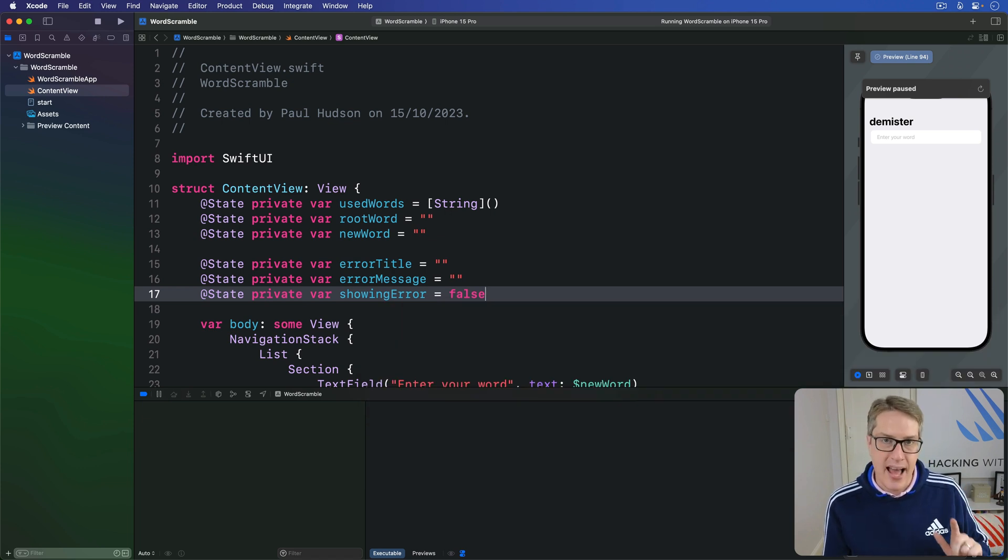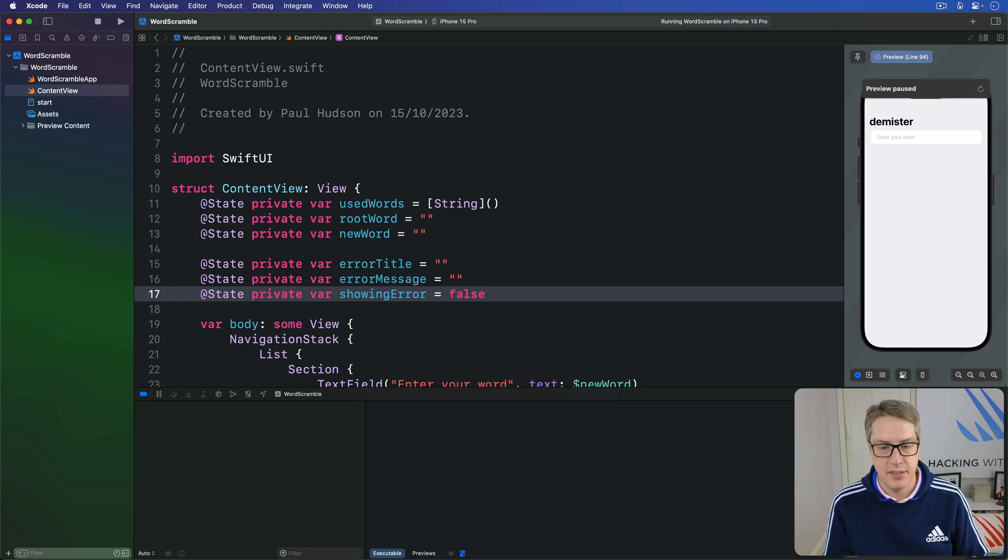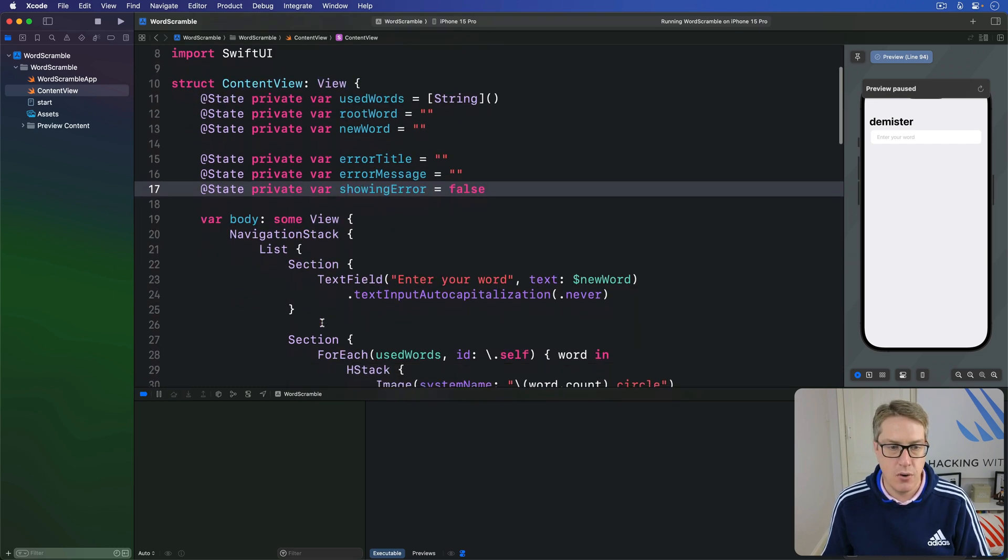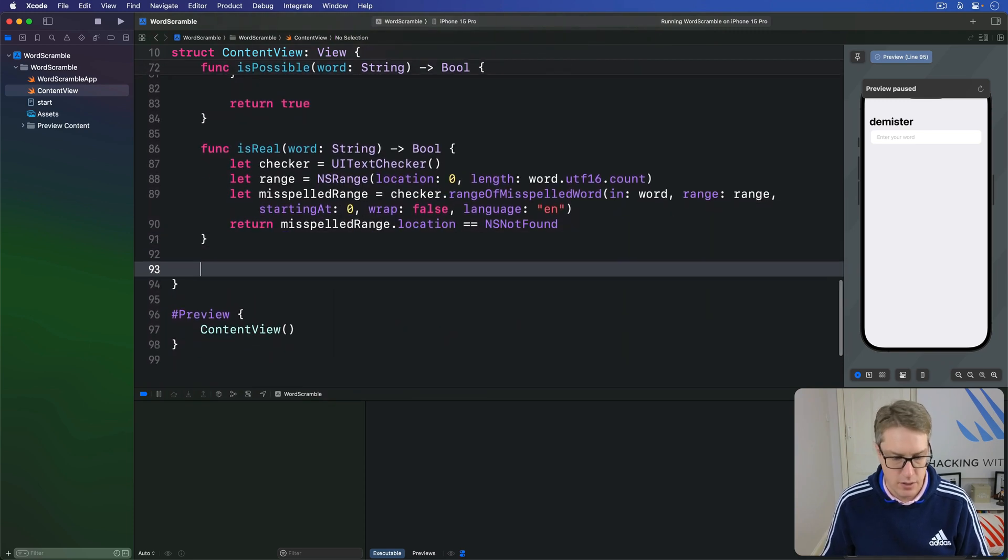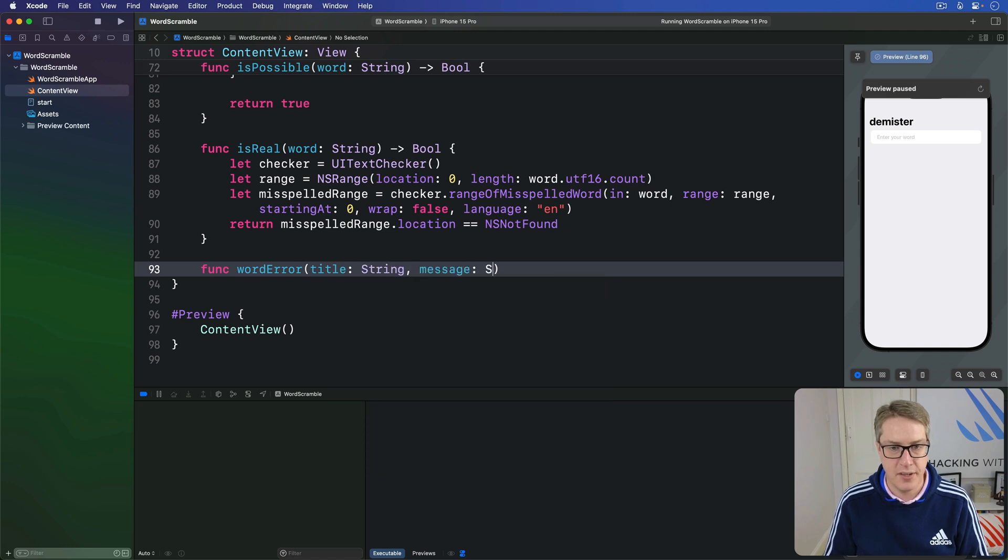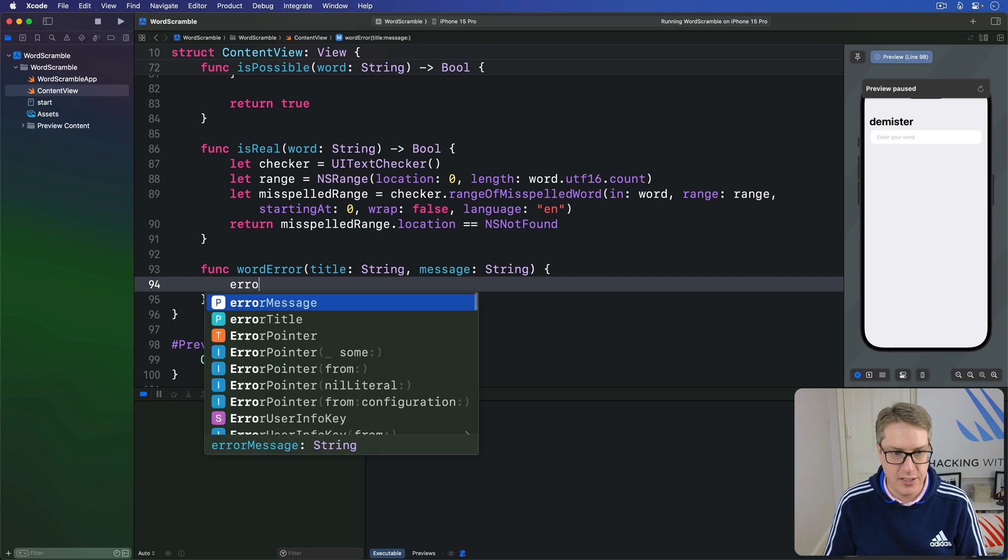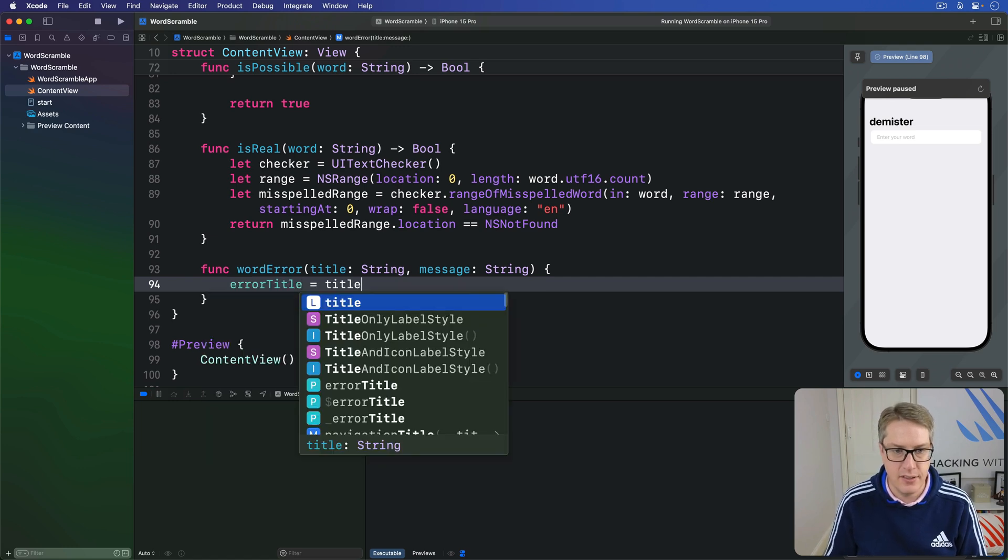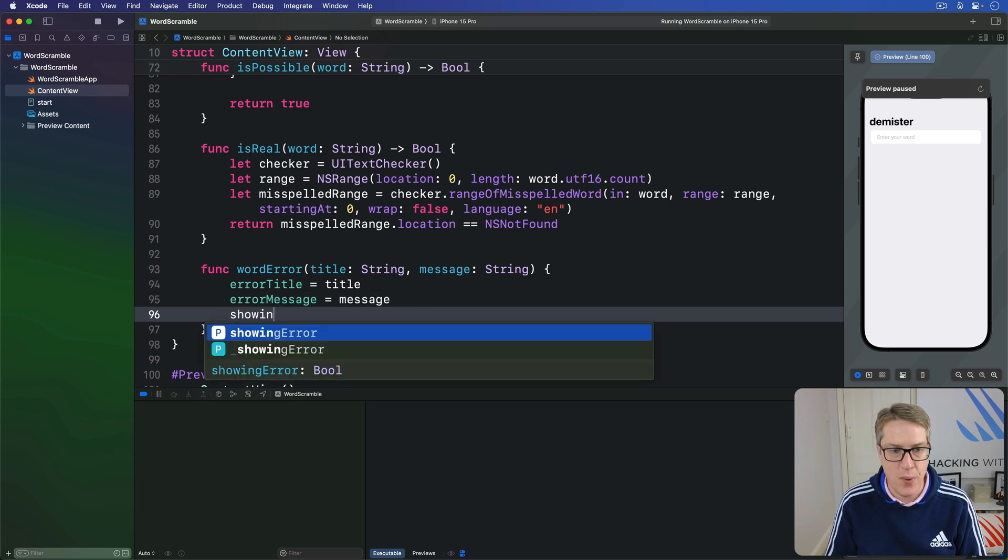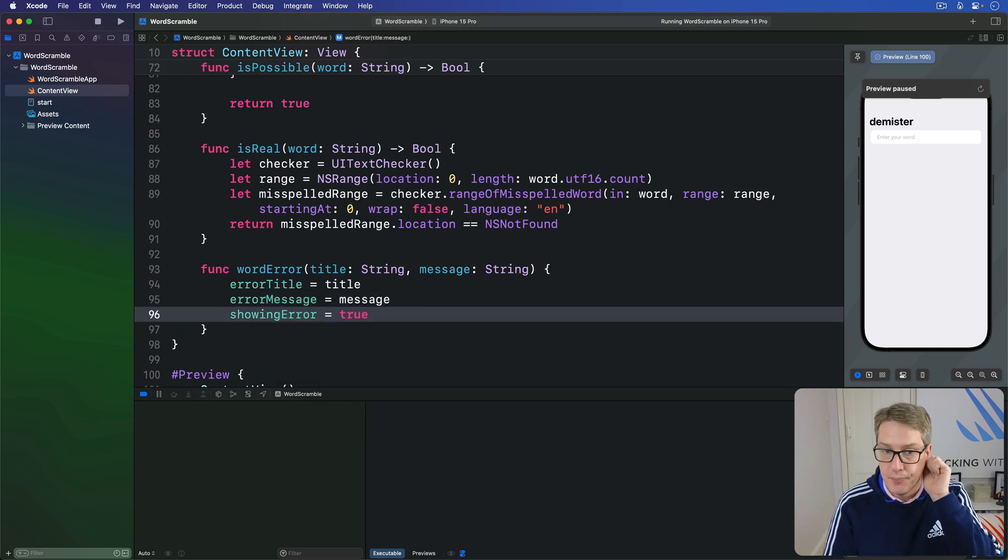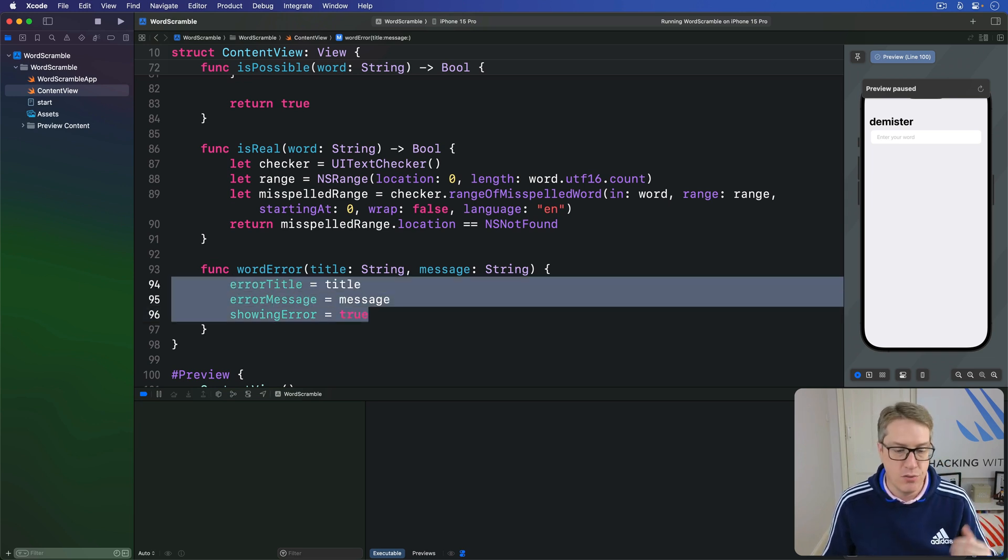And now we can add a method that sets a title and message based on the parameters it receives. Then flip showing error to true to show an alert. So down here, we're going to say func wordError with title string and message string. Now let's copy into the value. So we'll do errorTitle is title, errorMessage is message, and showingError is true. Something's gone wrong.